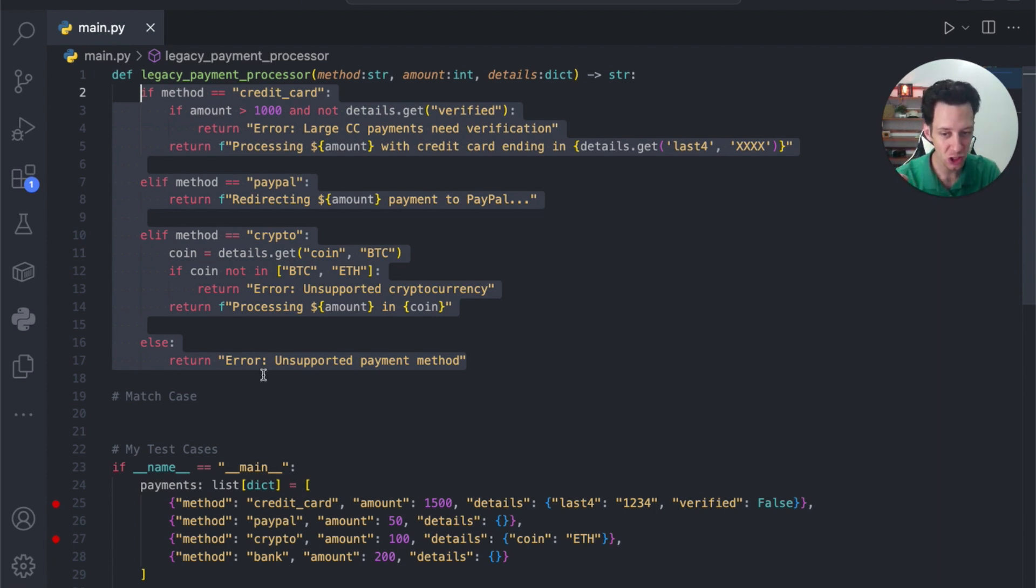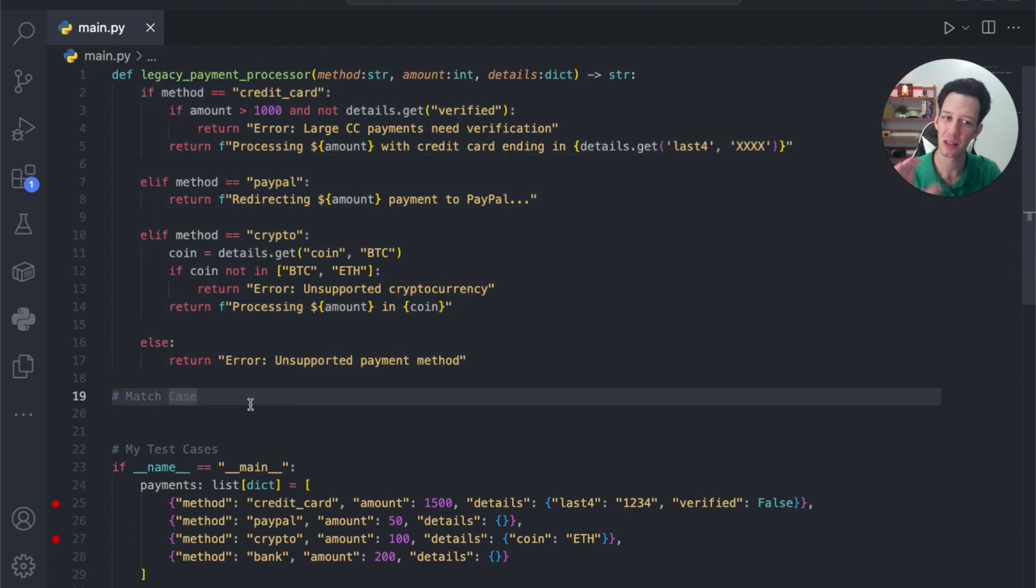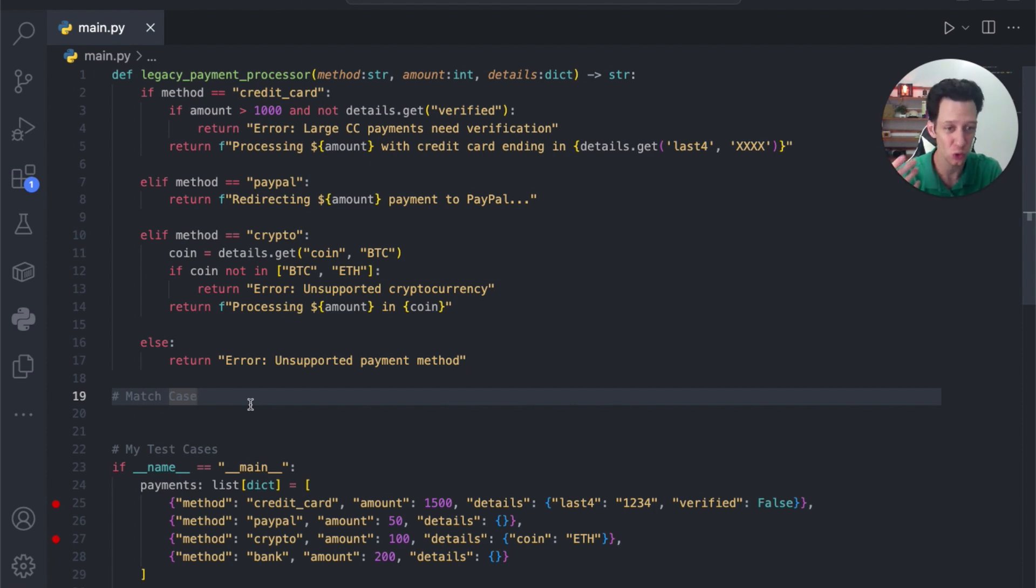Match case is relatively new, so not everyone knows about it or not everyone has used it before. It's new still. That's fine.